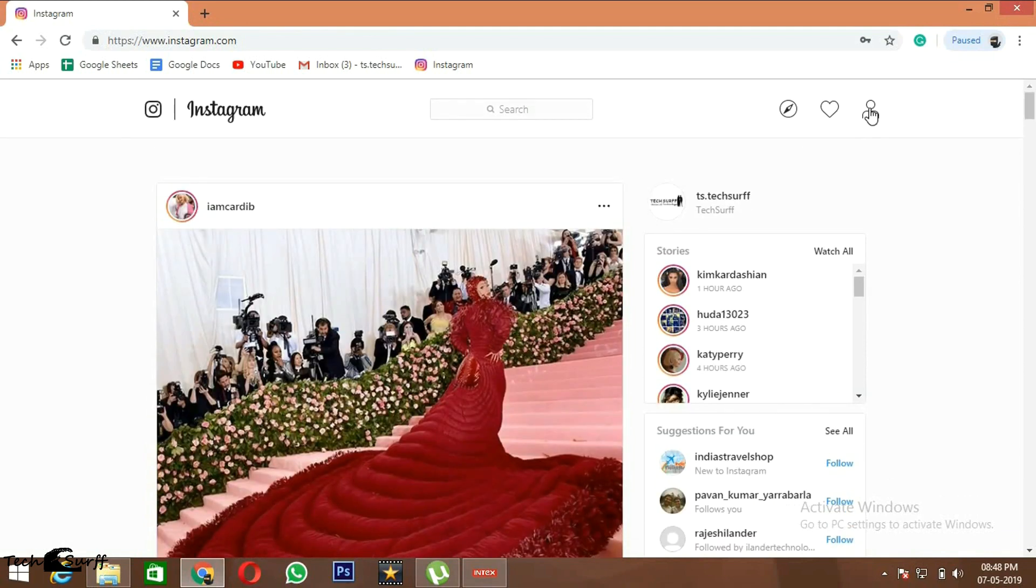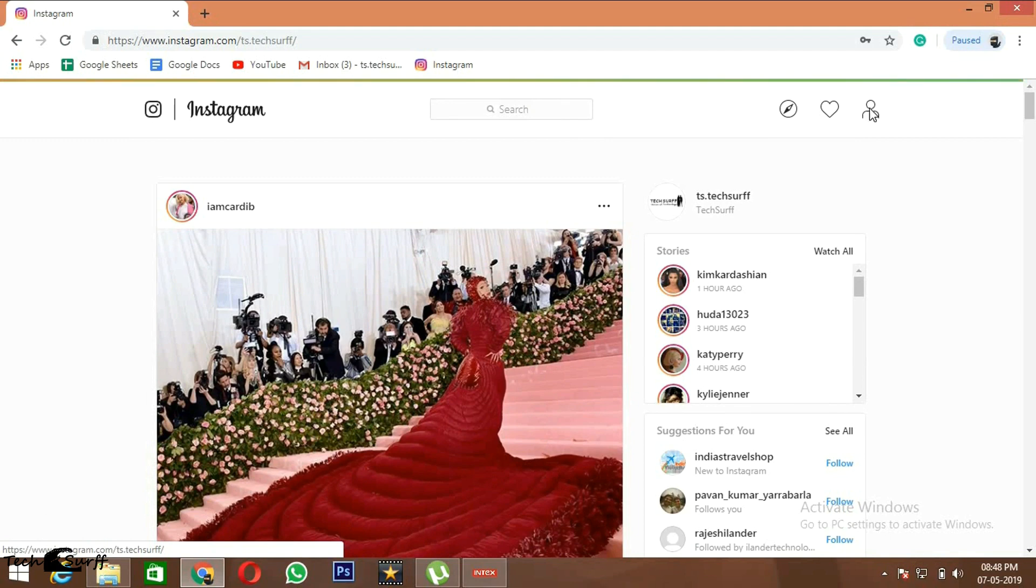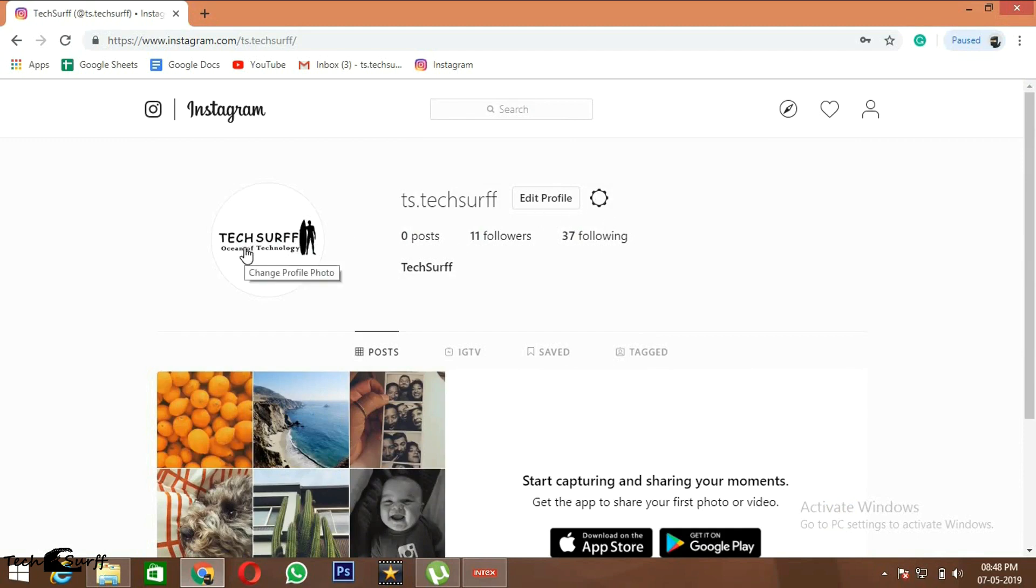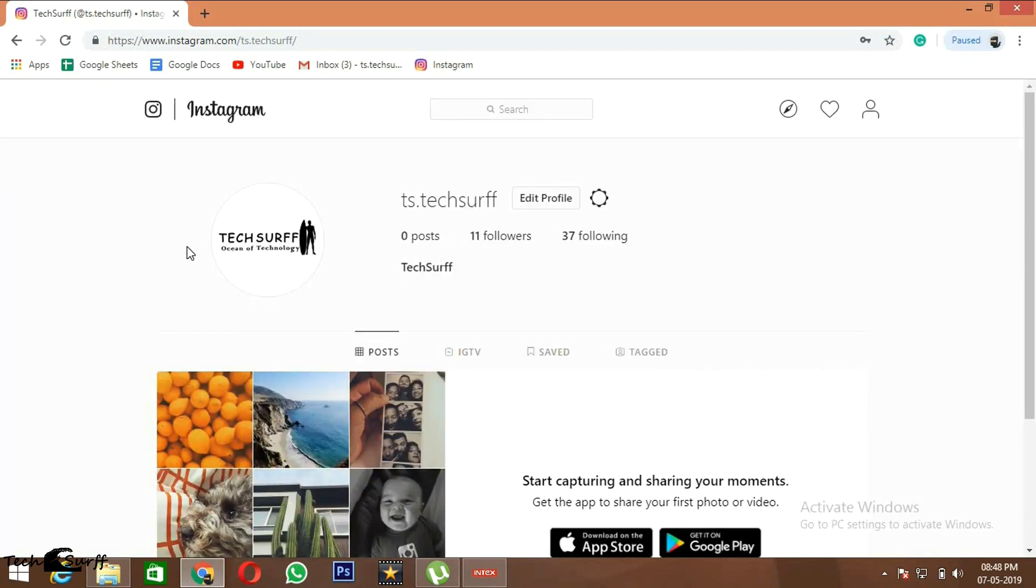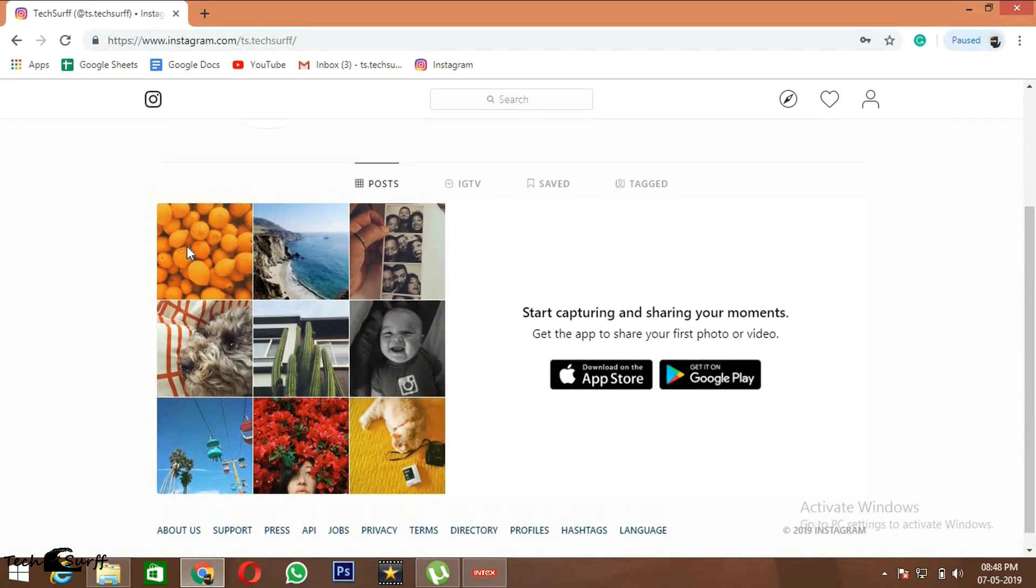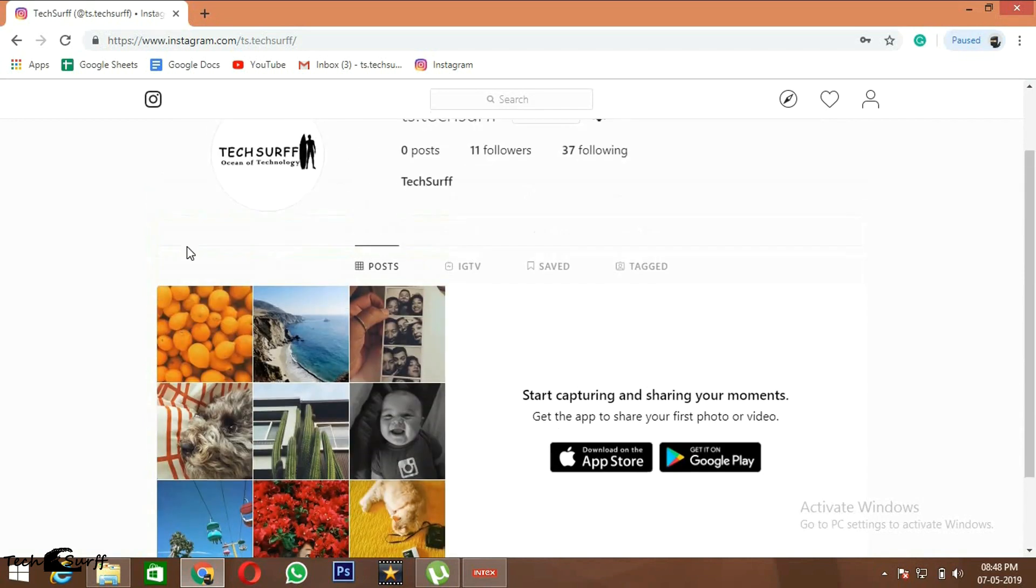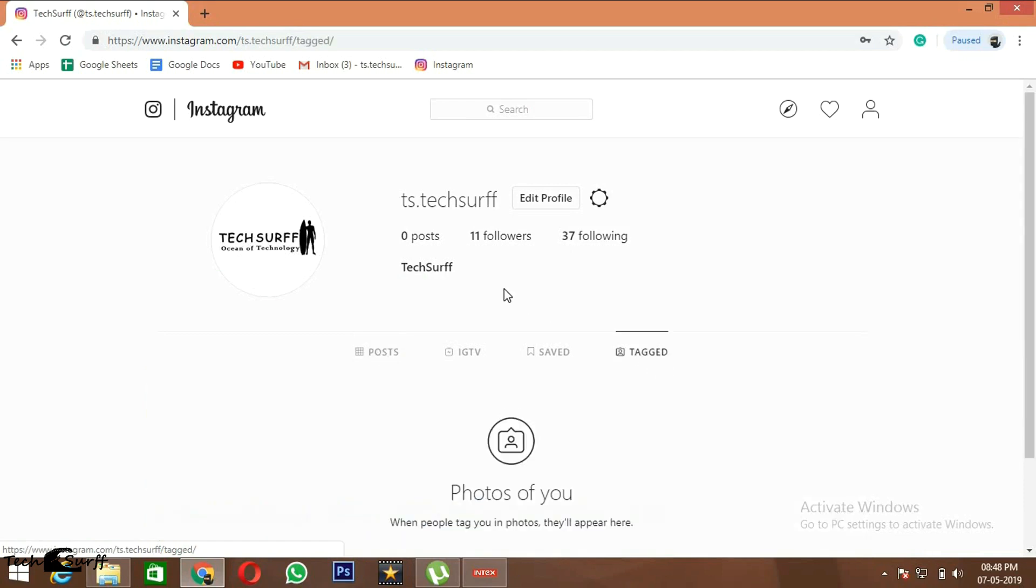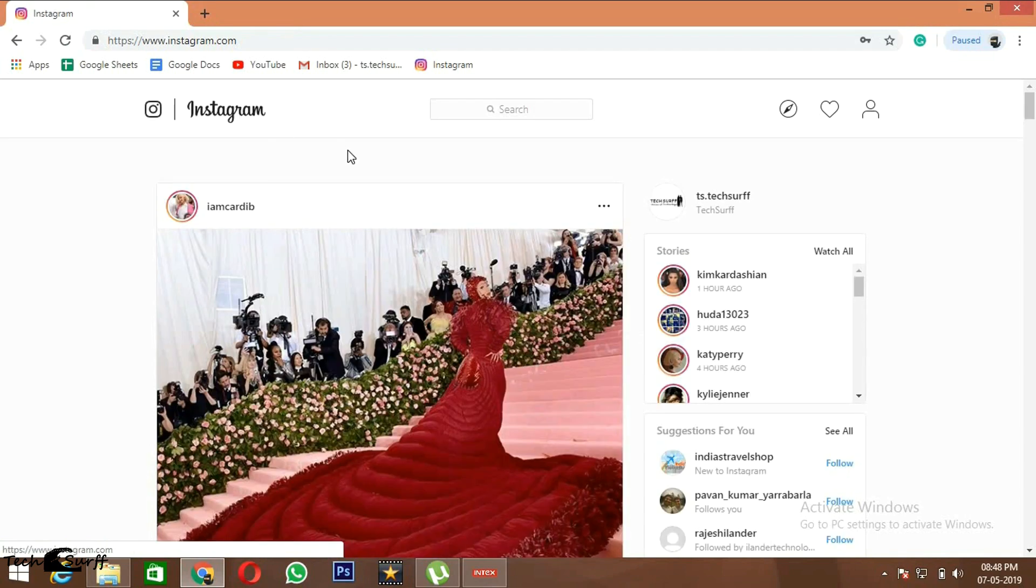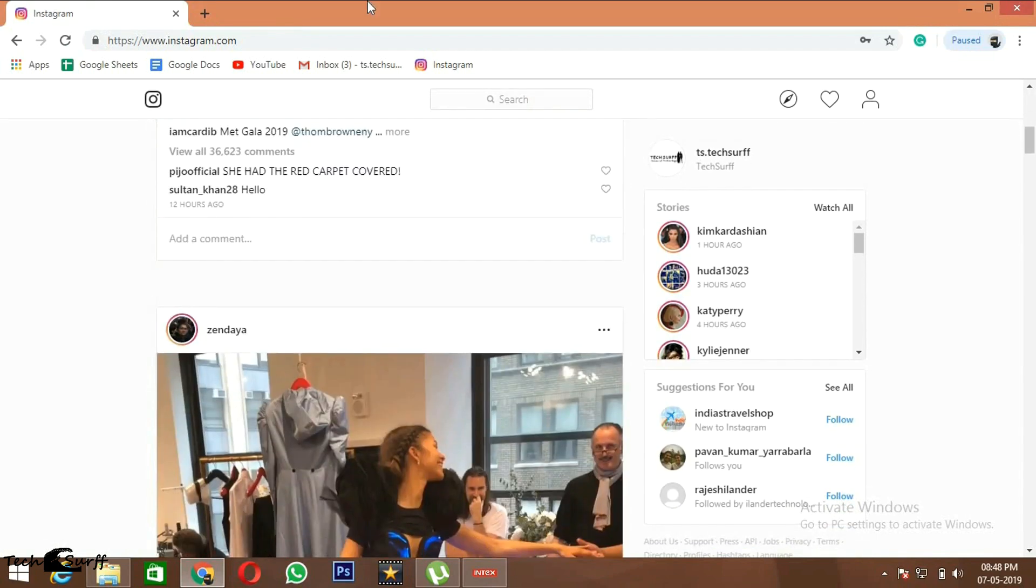If you see here, you can go to your account and you can edit your profile, change your profile picture, and you can go to IGTV or tagged posts. You can go to Instagram home page so that you can see all the pictures of the persons you are following.